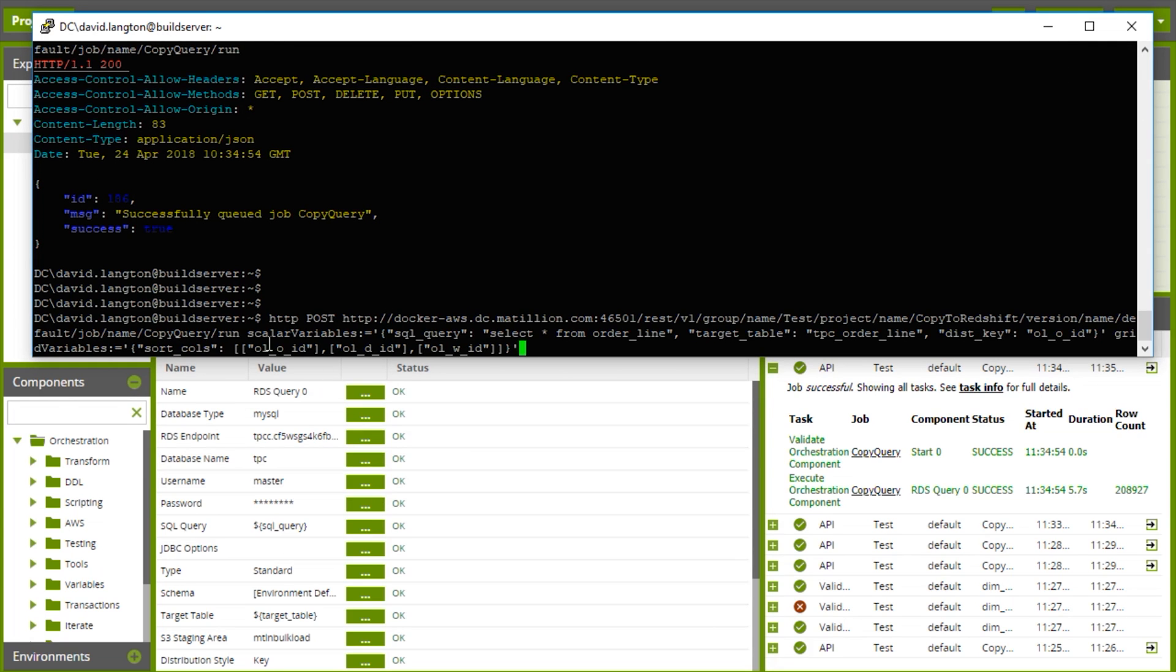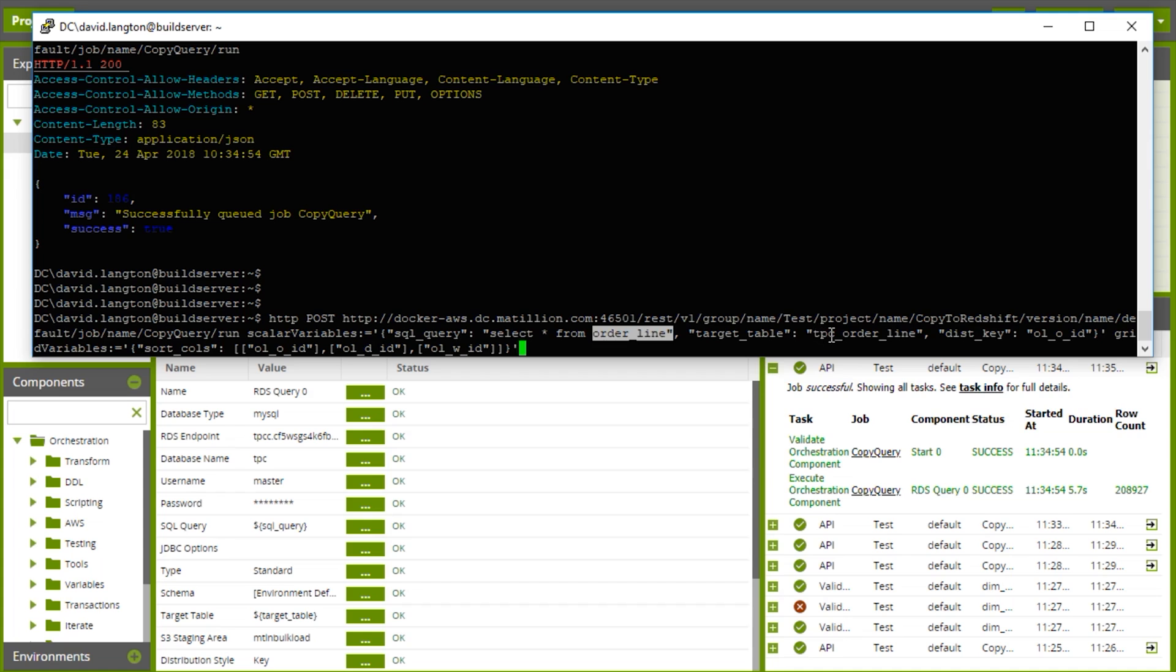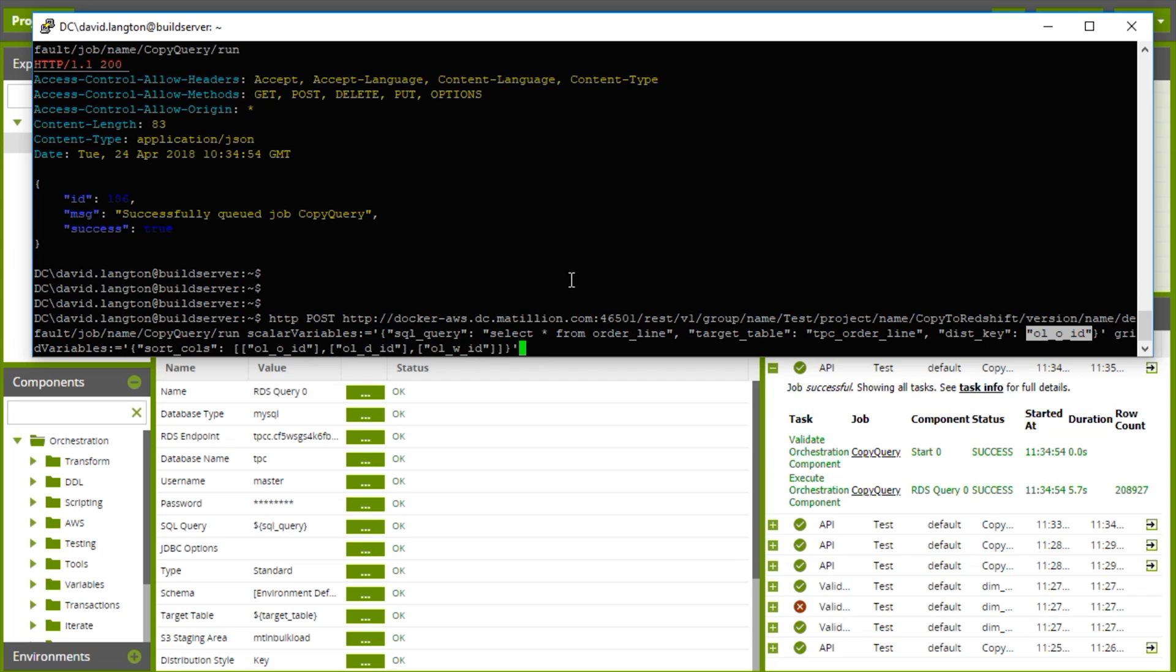So what you'll notice here is we're passing alternative values for the scalar variables. The SQL query is going to read from order lines this time so there'll be a lot more records and the column names are different as well. So we'll put that in a different target table. The distribution key has changed, but this time for our sort columns we're actually going to pass an array of three values to make sure that we get a compound sort key.